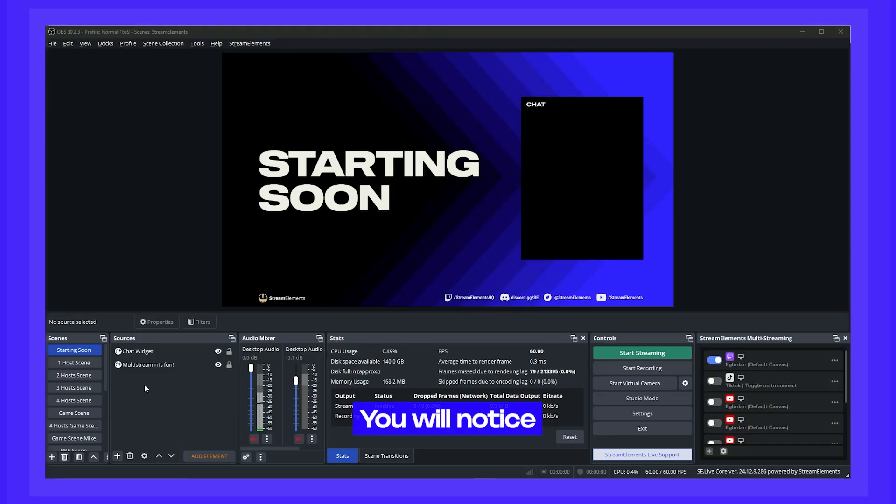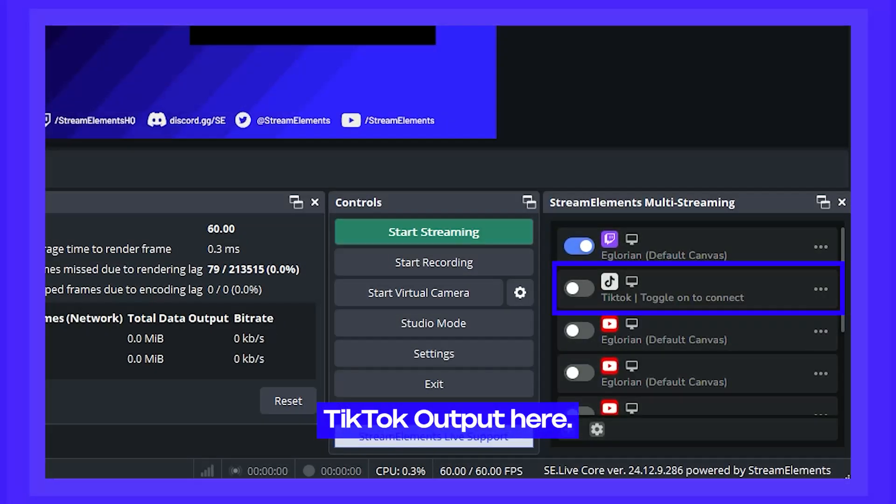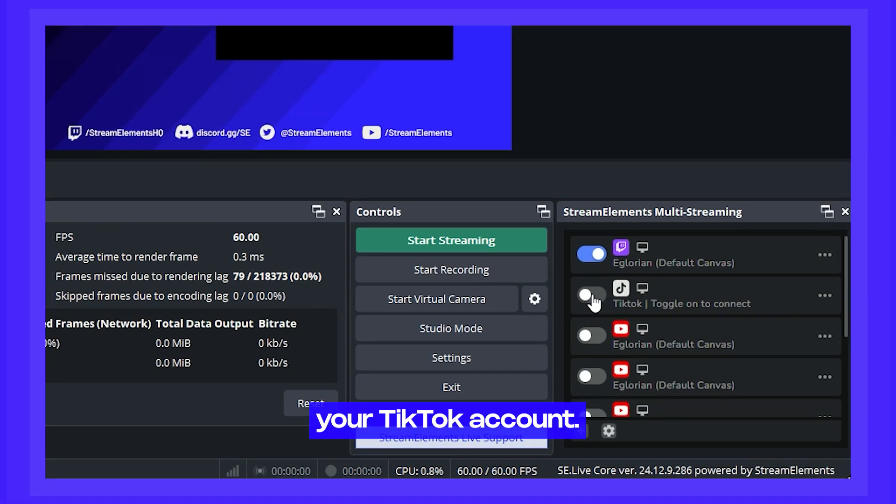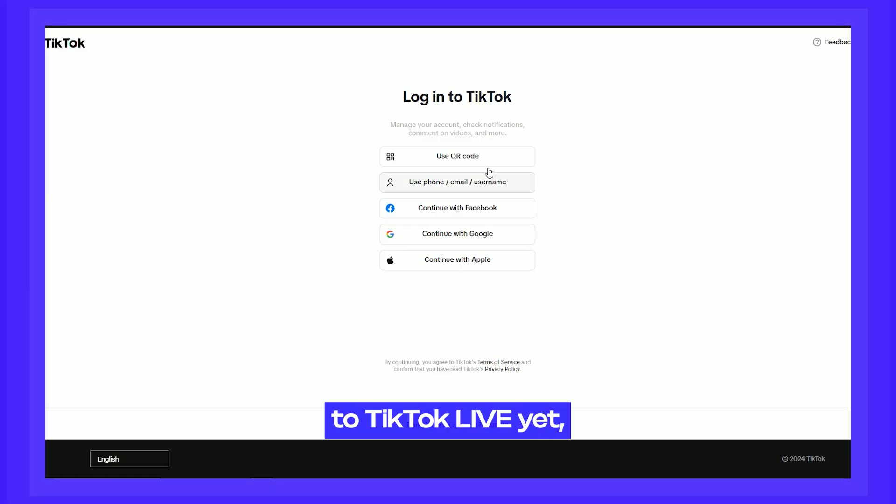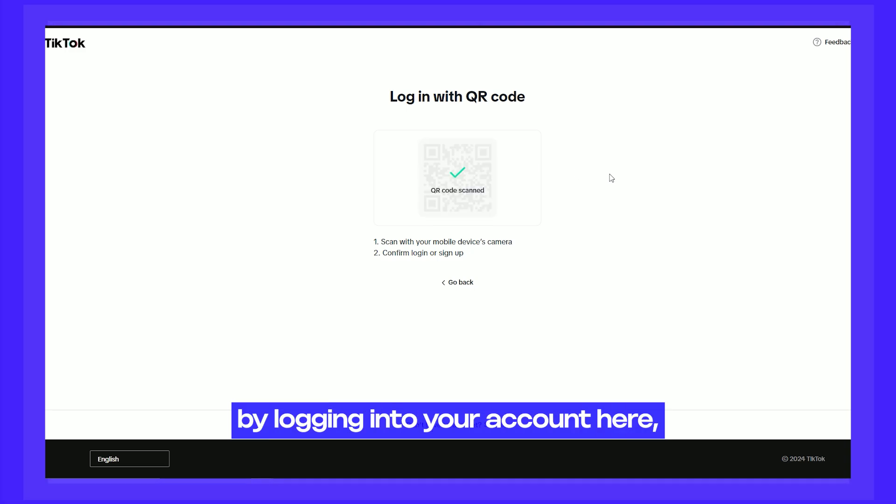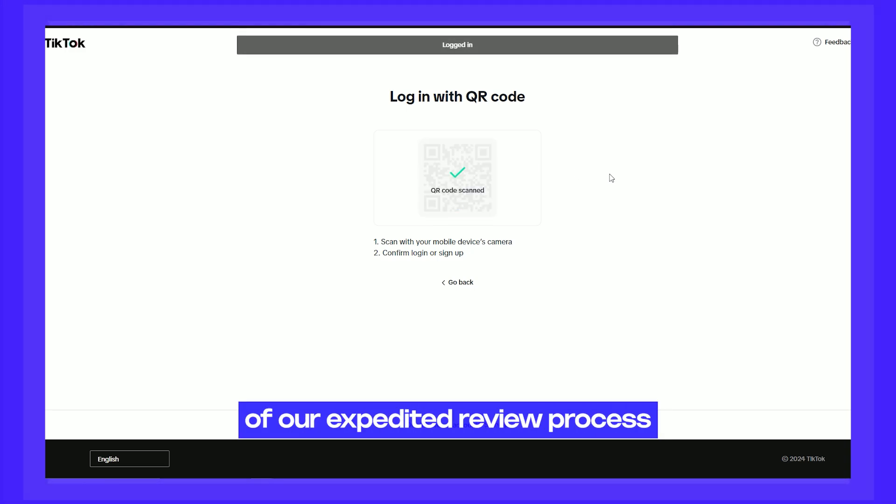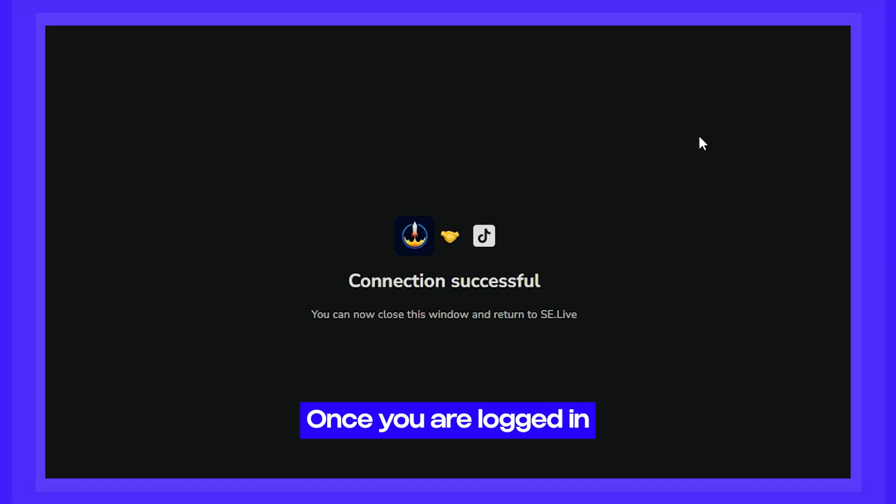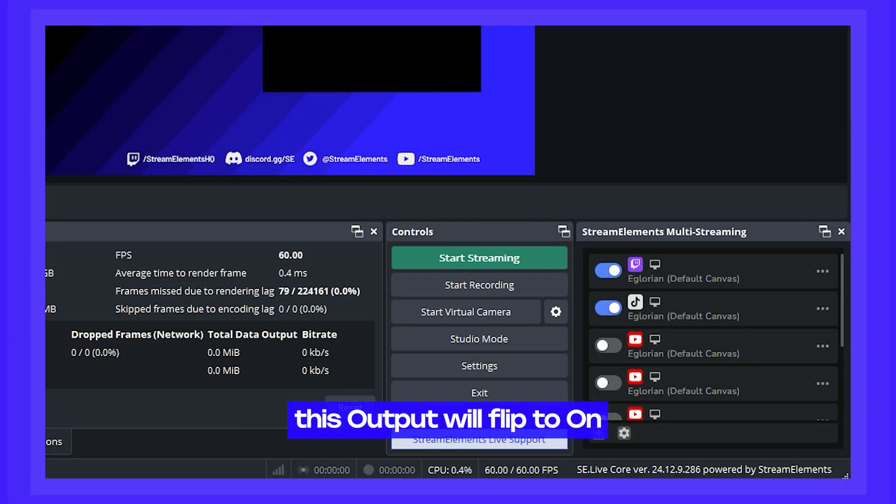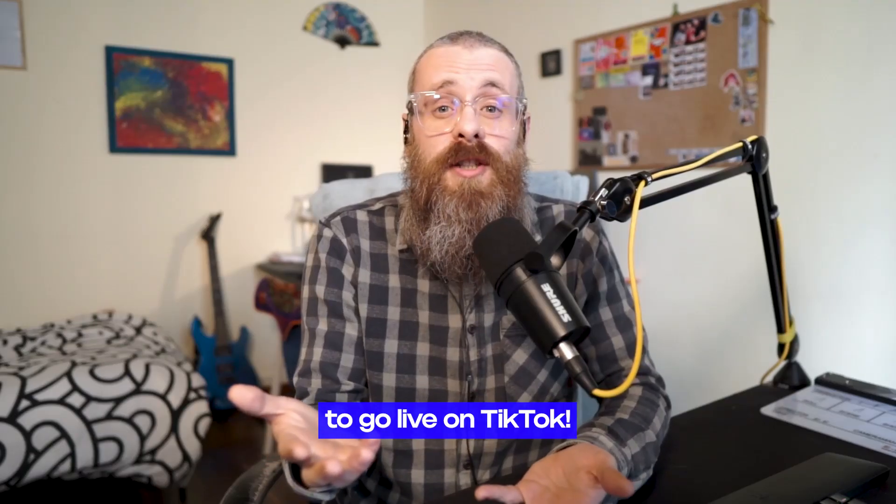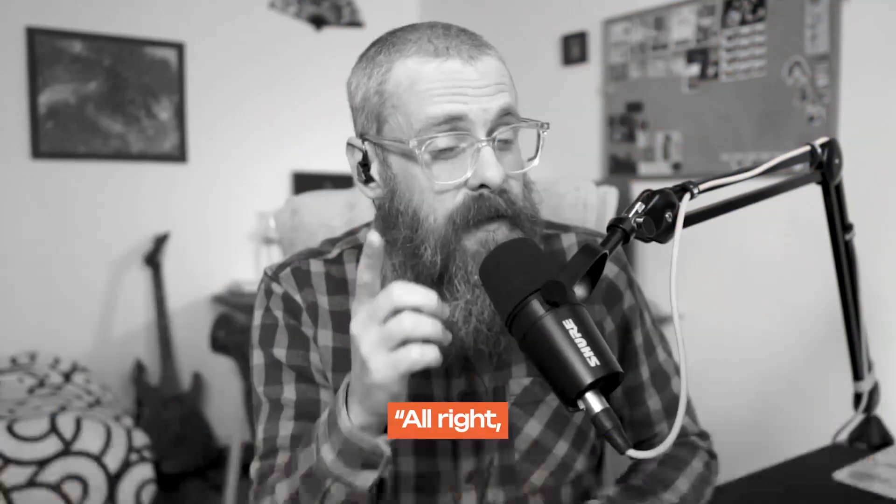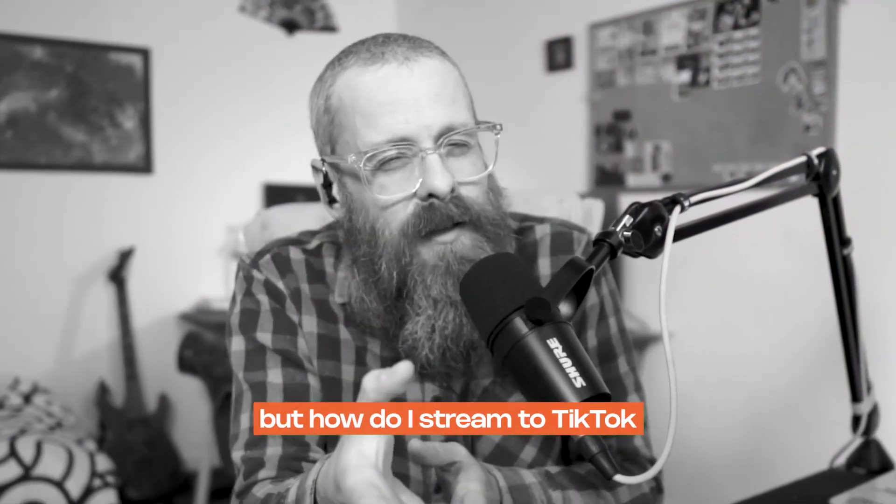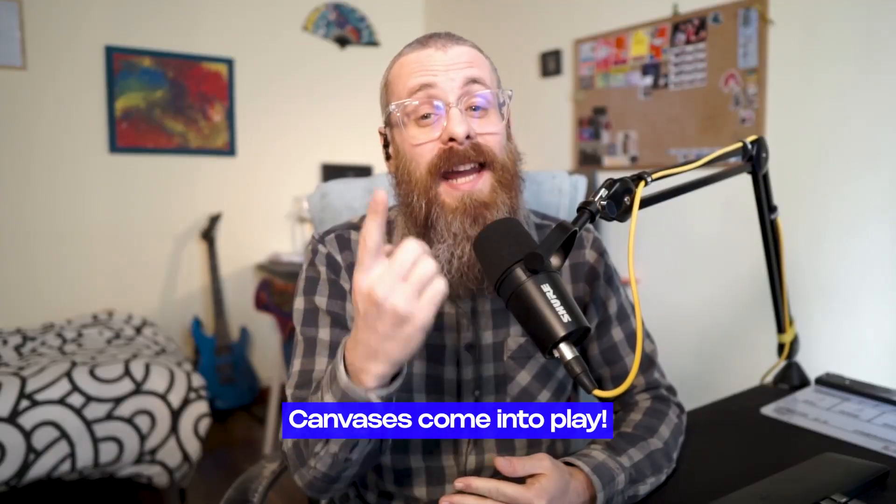Now, what about TikTok? You will notice that you have this TikTok output here. This is where you can connect your TikTok account. And even if you do not have access to TikTok live yet, by logging into your account here, you will take advantage of our expedited review process with TikTok. Once you are logged in and have access to TikTok live, this output will flip to on and you're ready to go live on TikTok. But I can already hear you saying, alright, that's cool, but how do I stream to TikTok on a vertical format? That's where canvas is coming to play.